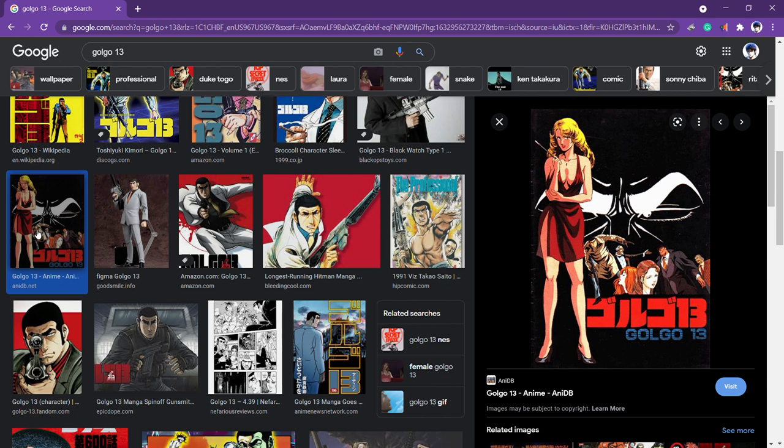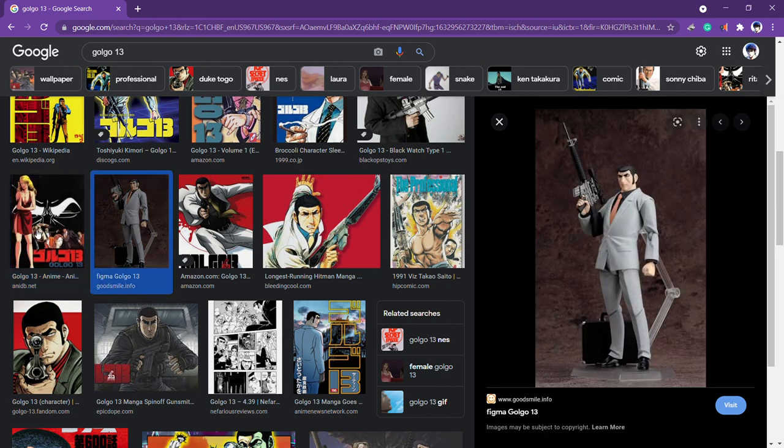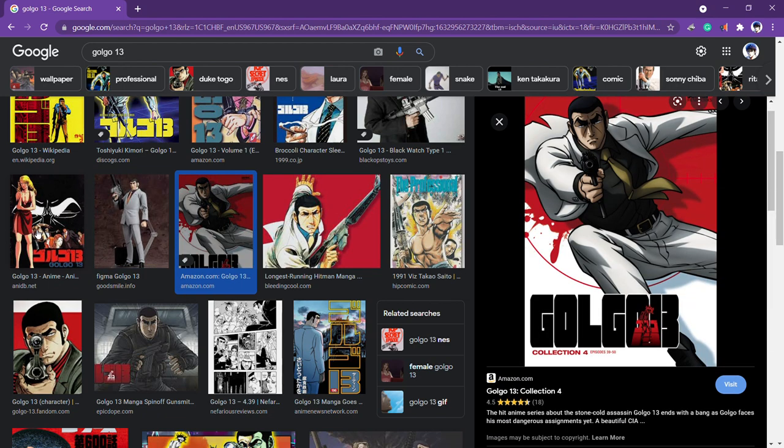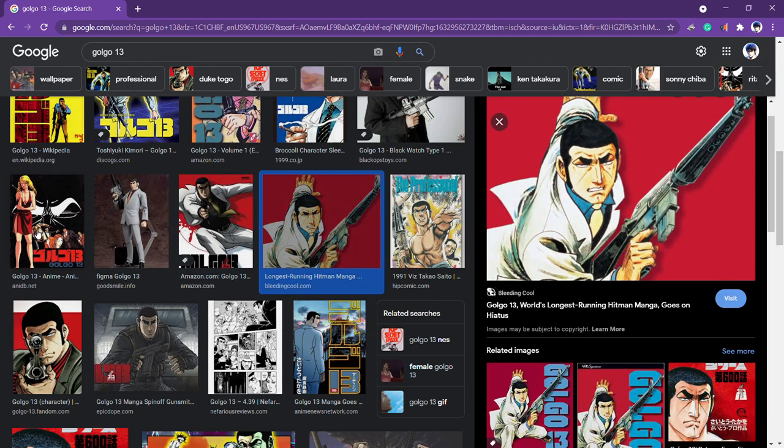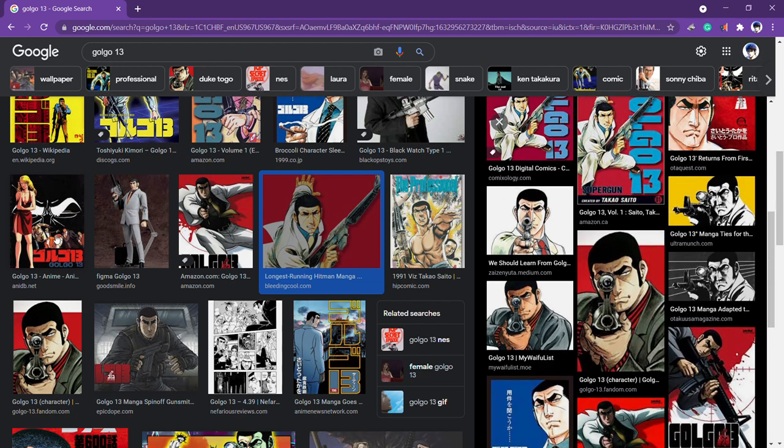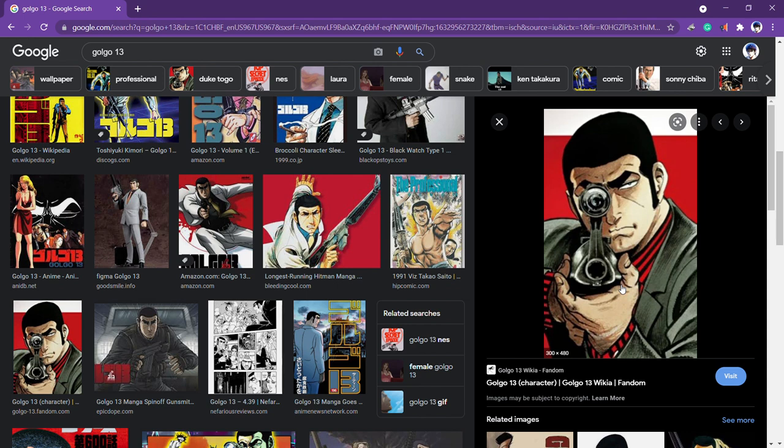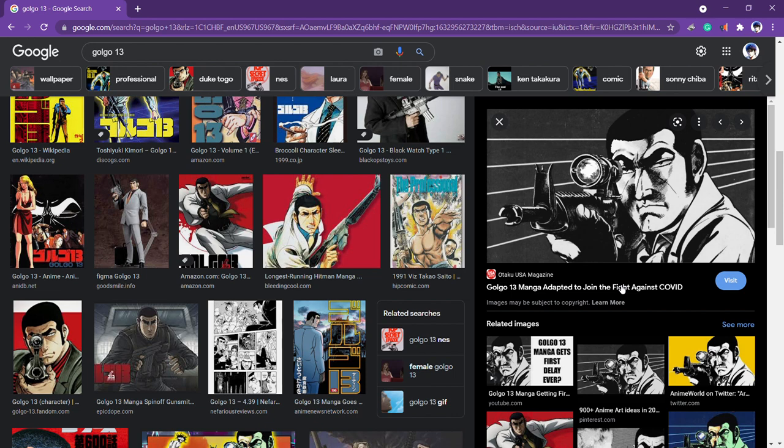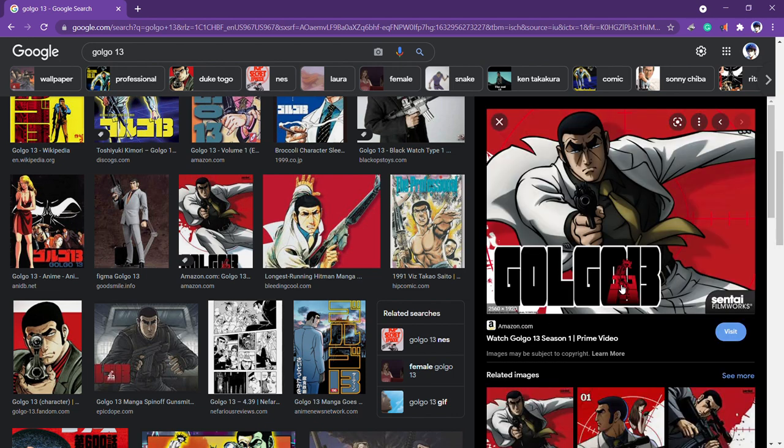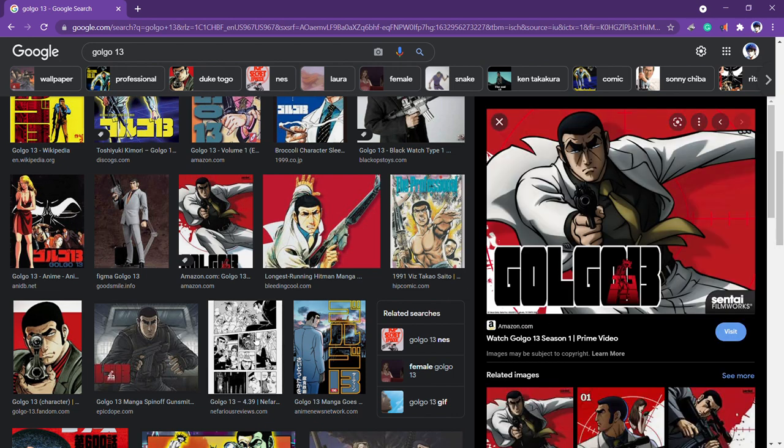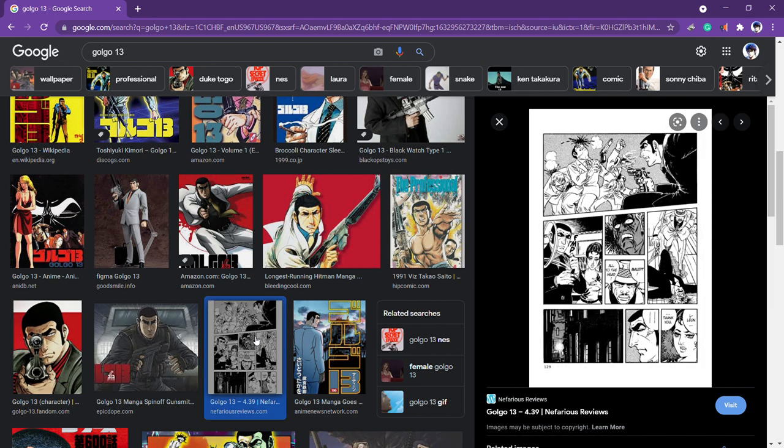Shows like Cowboy Bebop, Trigun, City Hunter - all those shows would probably exist, but they wouldn't be anywhere near as cool if Golgo 13 didn't popularize manga with adult audiences. I wouldn't say it's the first, because you had Ashita no Joe and Devilman that influenced some of Japan's more mature audiences, but Golgo 13 was a whole different type of manga. There was not a manga like Golgo 13 before Golgo 13.